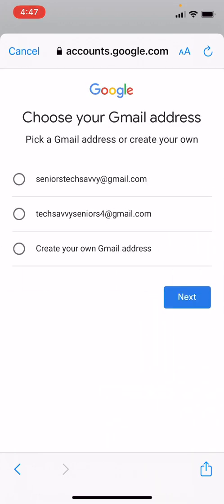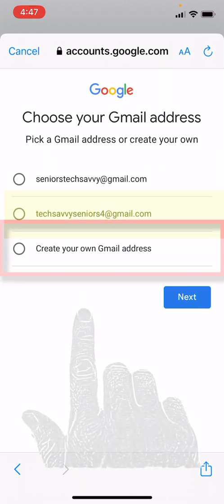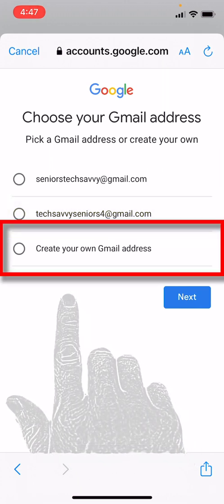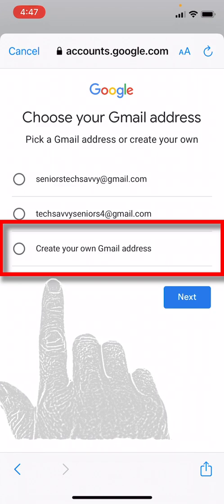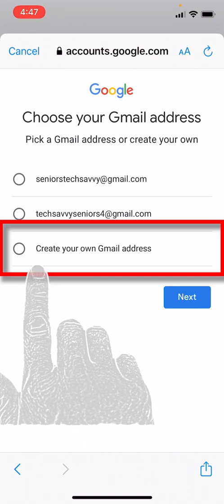So here Google has actually suggested some email addresses to get us started, or we can create our own Gmail address. Let's see: seniors tech savvy at gmail.com, that's actually a pretty good option. Then they've got tech savvy seniors four at gmail.com. Let's create our own Gmail address.